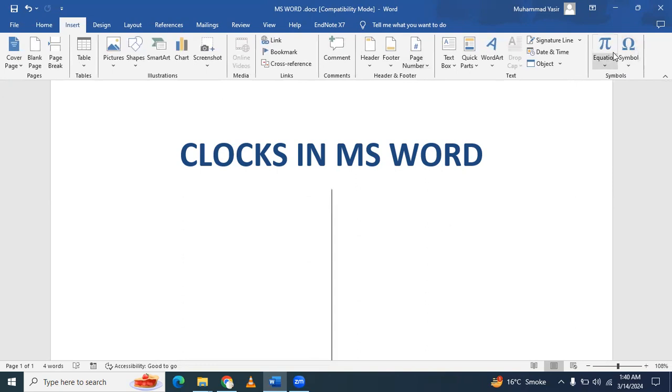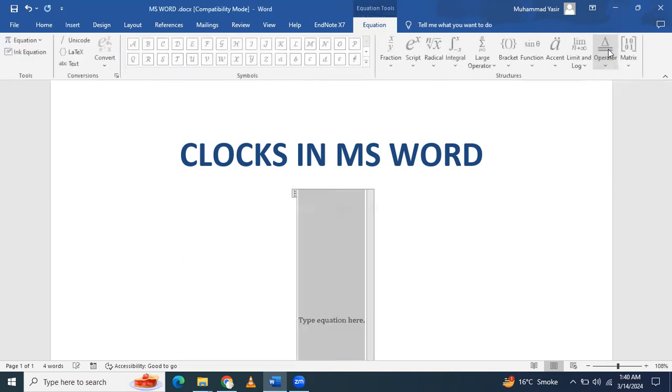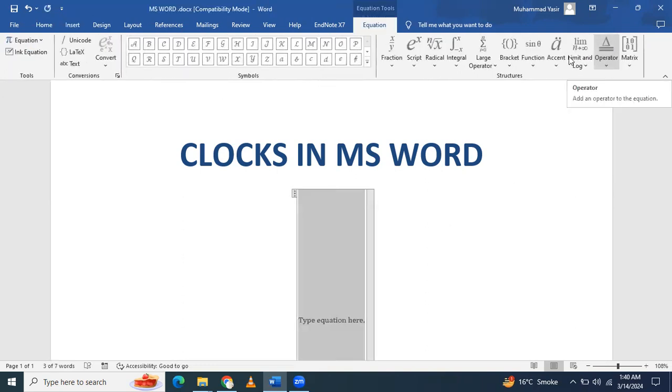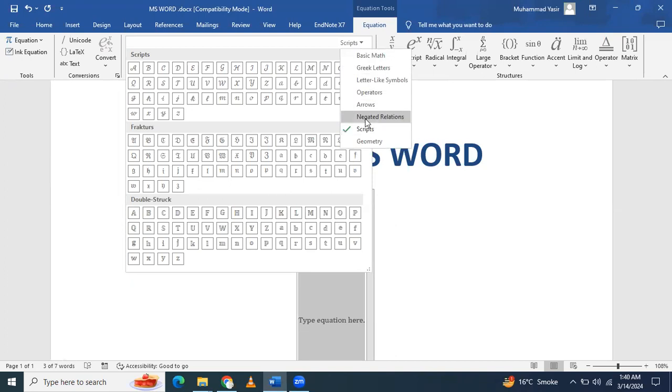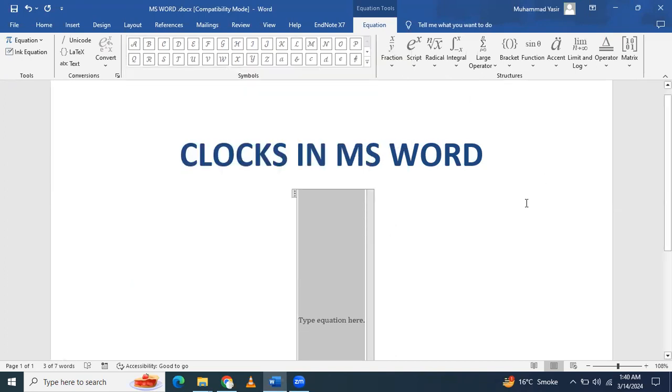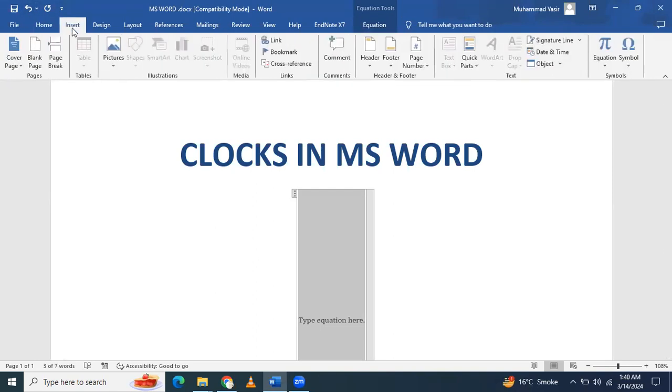Most people insert symbols from Equation. If you check all of the symbols with the Greek scripts, there are no clocks. In Arrows or Operators, there are no clocks either. So you will need to insert from Symbols.